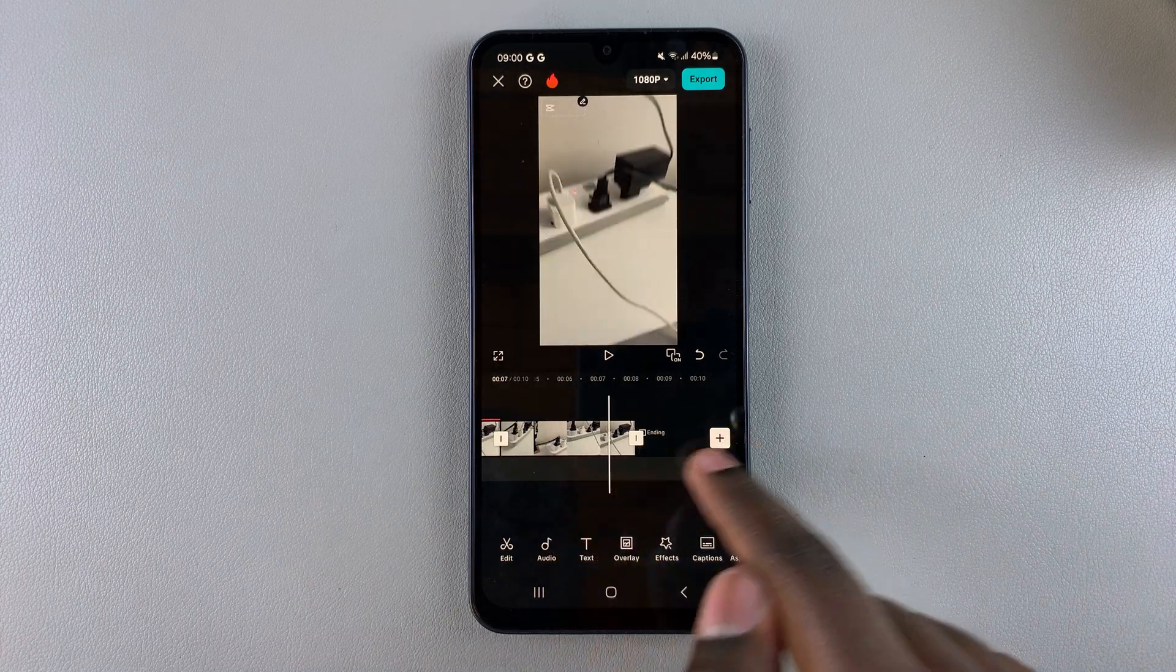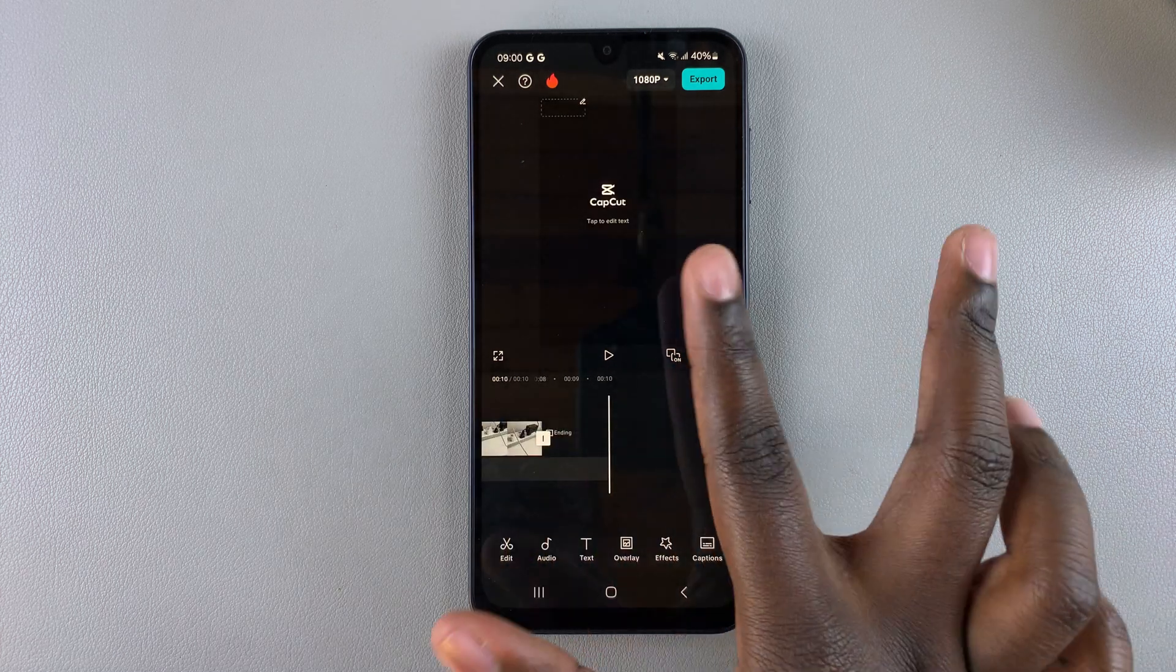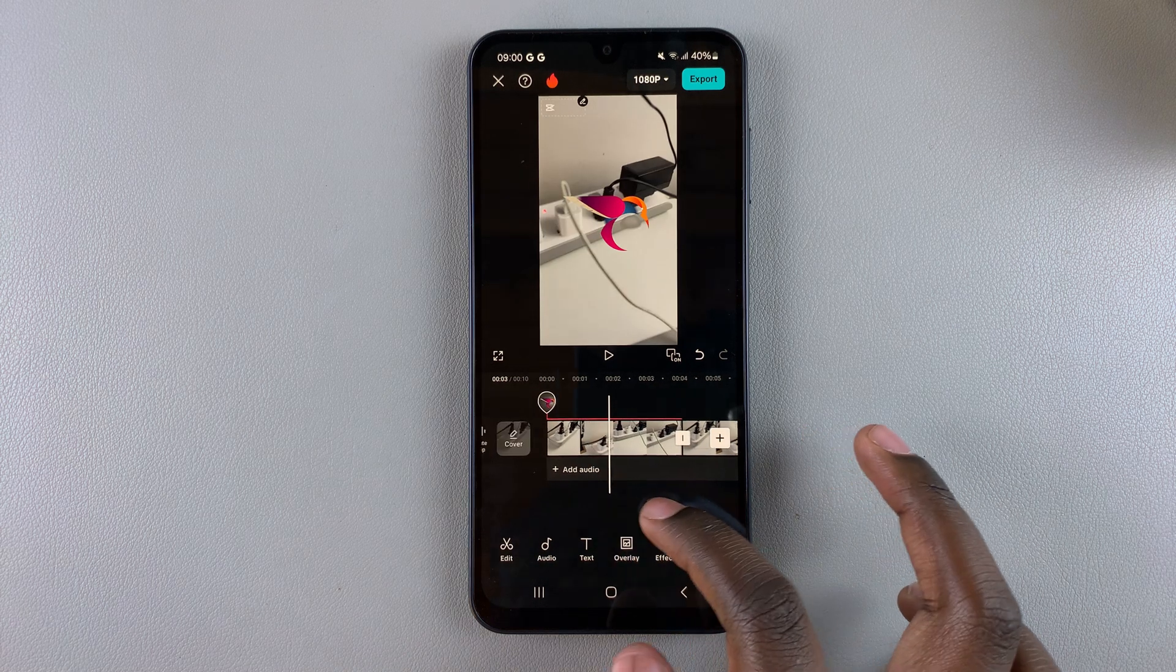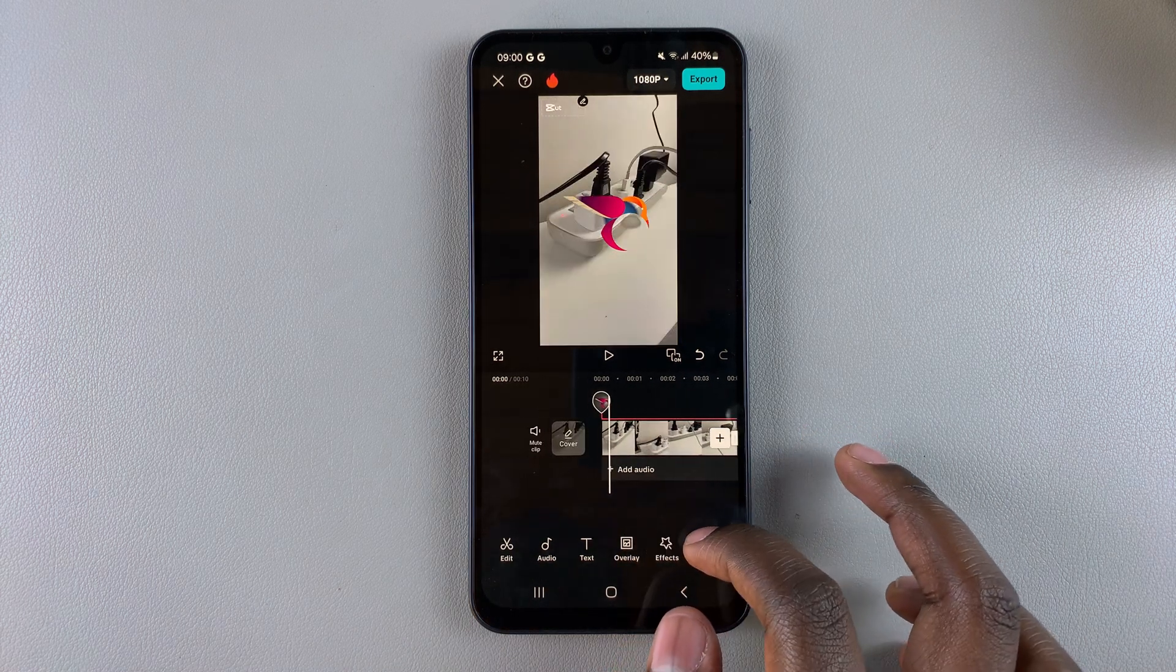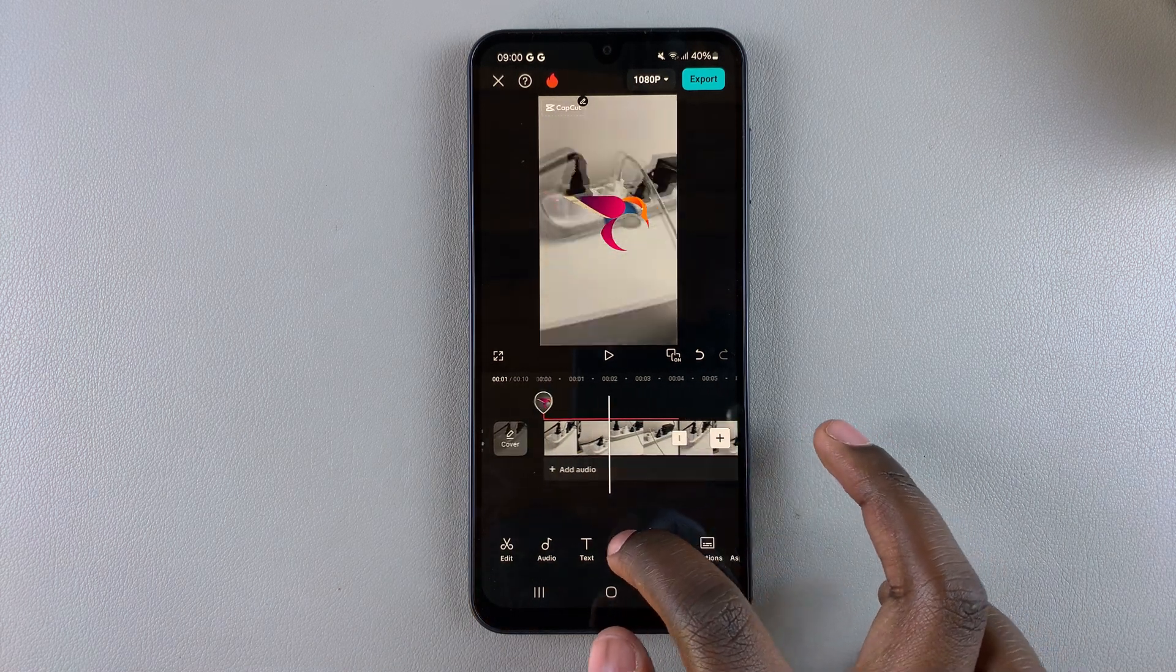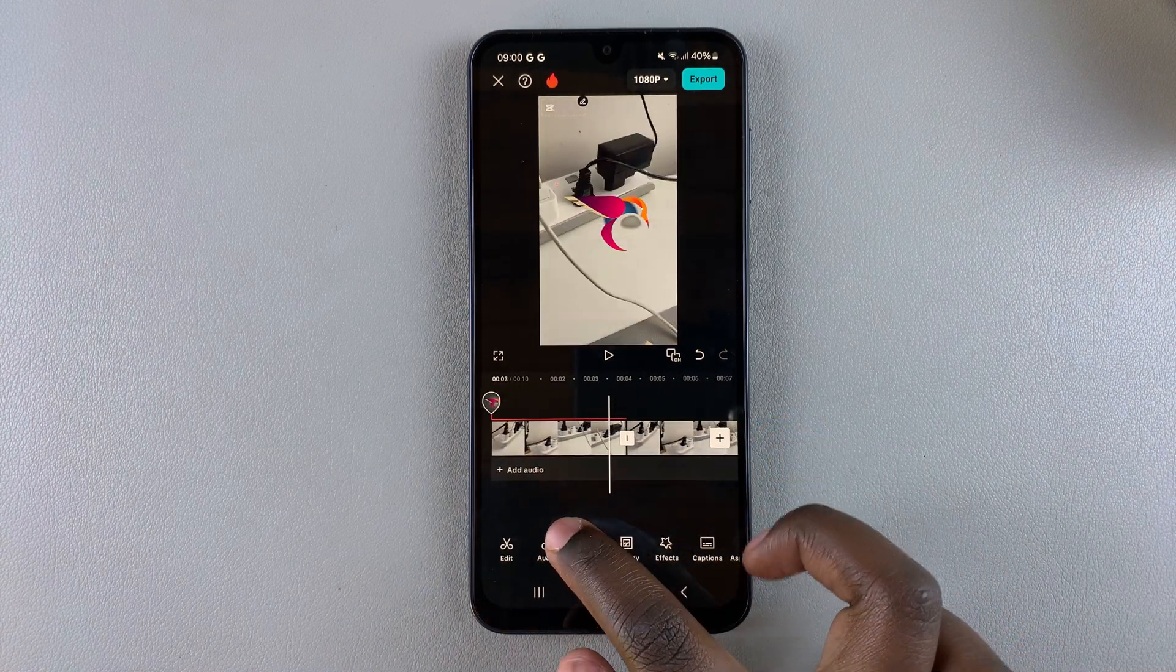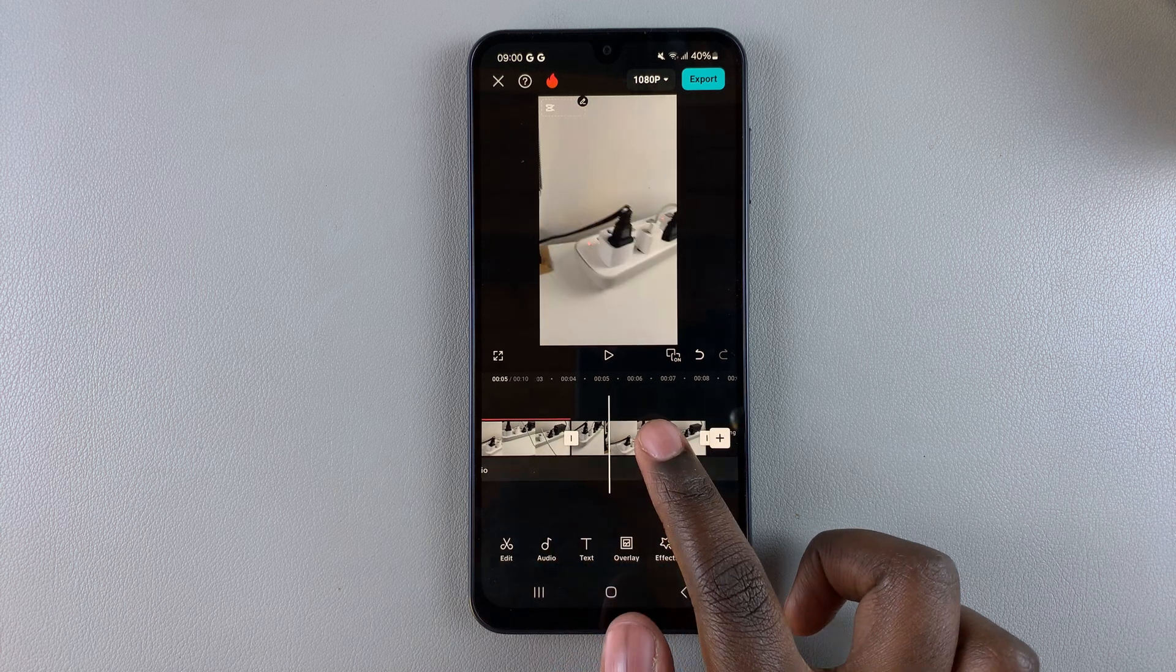If you want to have it like a full circle, so for example the video plays and then it goes back in reverse, then all you need to do is again tap on the duplicate of your video.